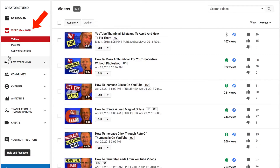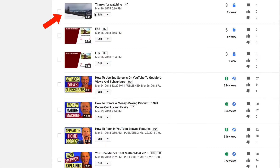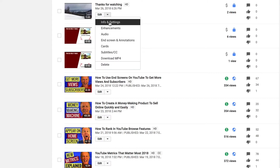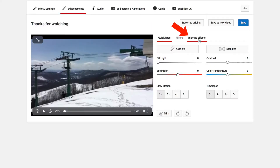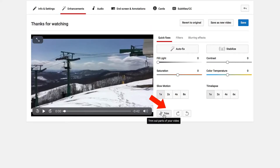Go to your video manager and select the video that you wish to tweak. I'm going to select this one. Click the drop-down, click enhancements. At the top, you've got quick fixes, filters, and blurring effects. At the bottom, you've got trim out parts of your video.